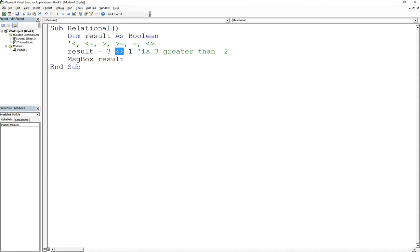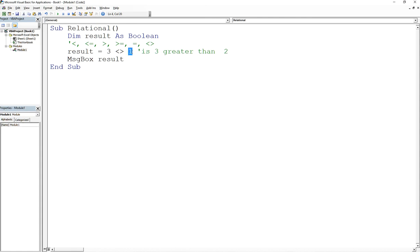Now, these are called relational operators. That's the terminology. When you have a relational expression, you're always going to have a left and a right. What that means is my left operand could be a constant value, such as 3, or it could be another variable.